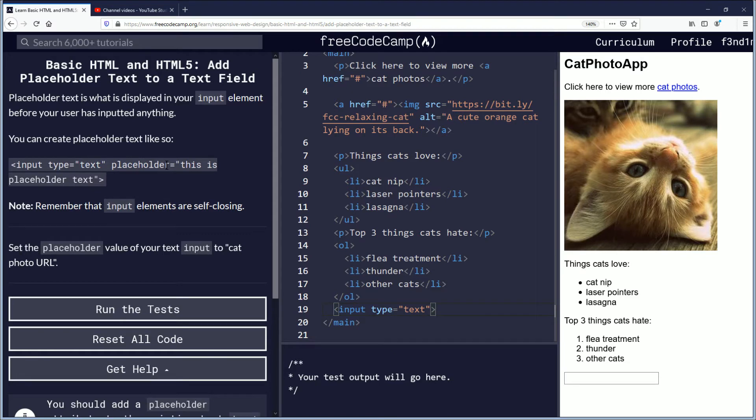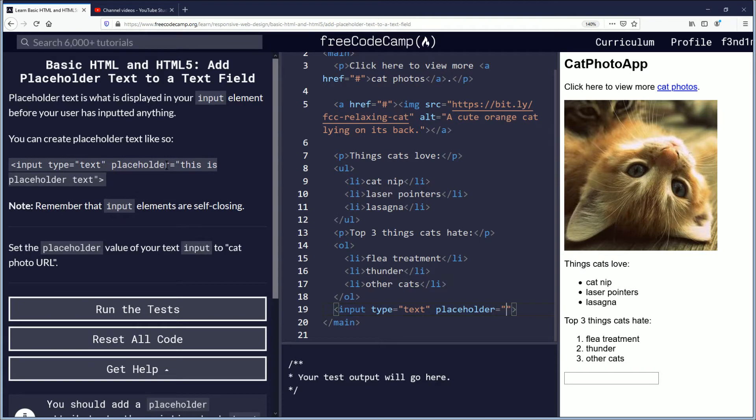So we need a space here, and you type placeholder equals cat photo URL.